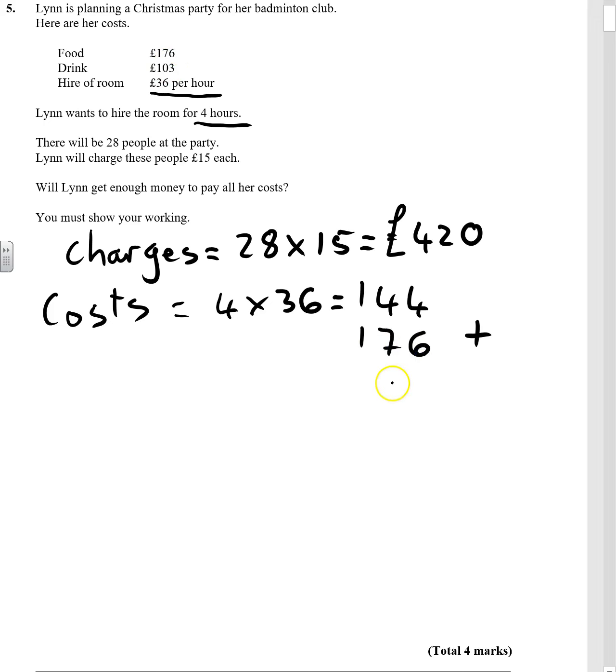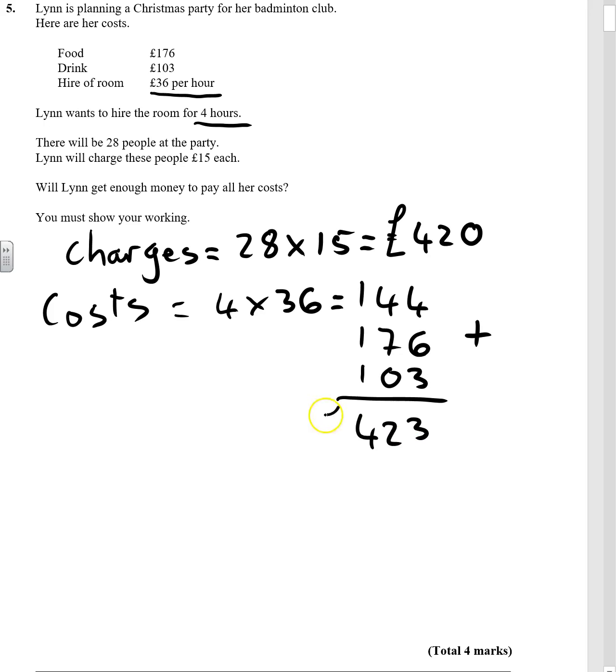And then we need to add on the food and the drink. So 176 and 103. We add all those together. We get 423 pounds.